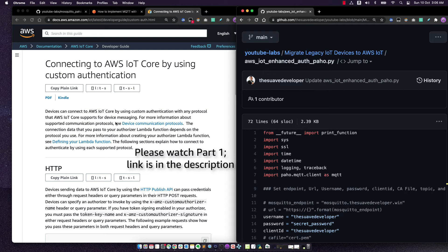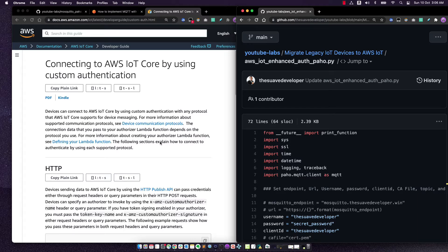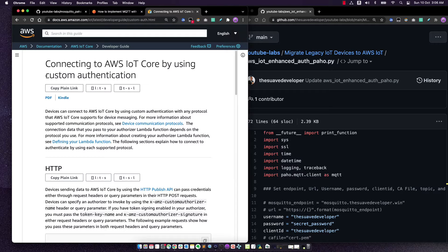Now, before we start diving deep into the code, let's first go to the documentation and see exactly what is required when making a connection to AWS IoT Core while using the custom authentication.